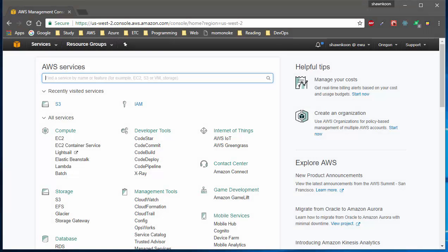What's up guys, it's Sean here with an AWS tutorial. Today we're going to be looking at how to put items into an S3 bucket with proper settings. Without further ado, let's get started.